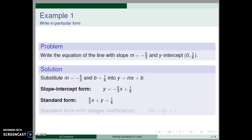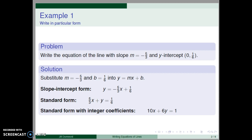To rewrite the equation in standard form, we add five-thirds x to both sides so that the x-term and the y-term are together on one side of the equation. When writing a line in standard form, we often want integer coefficients. Multiplying both sides by the least common denominator six will eliminate the fractions.